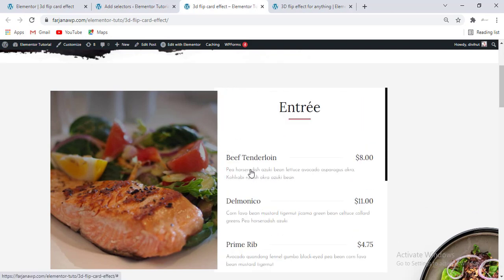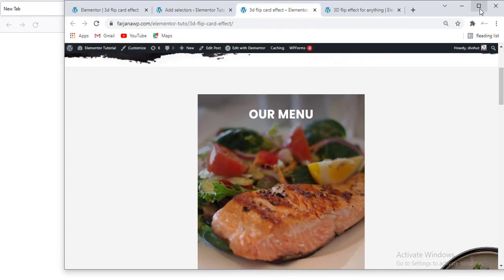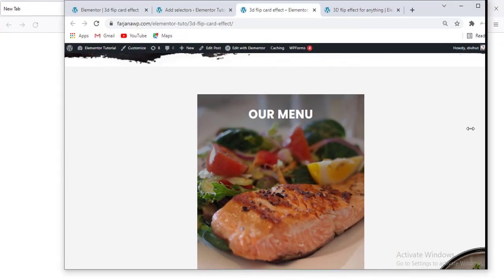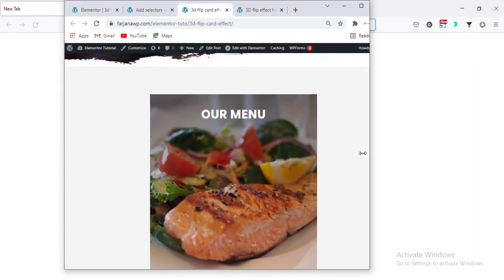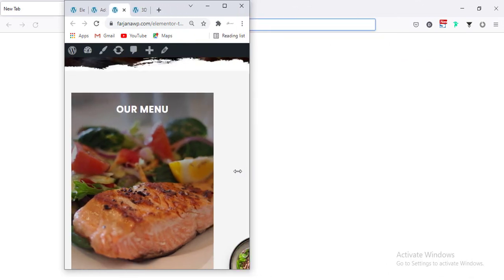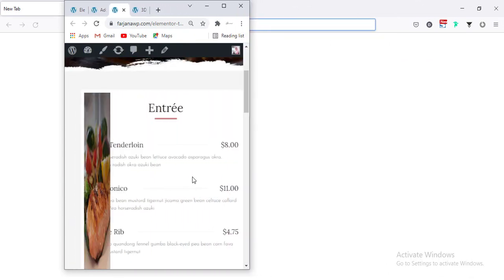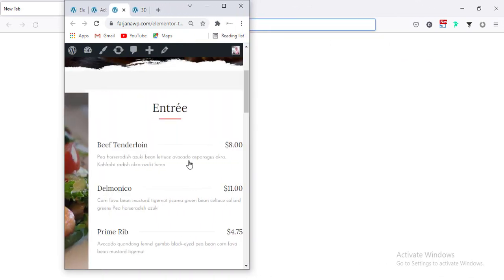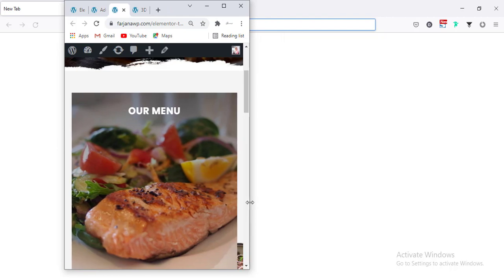That's all for now. Finally, if I check the responsive view — from here if I resize my screen for phone, we can see this is also responsive.